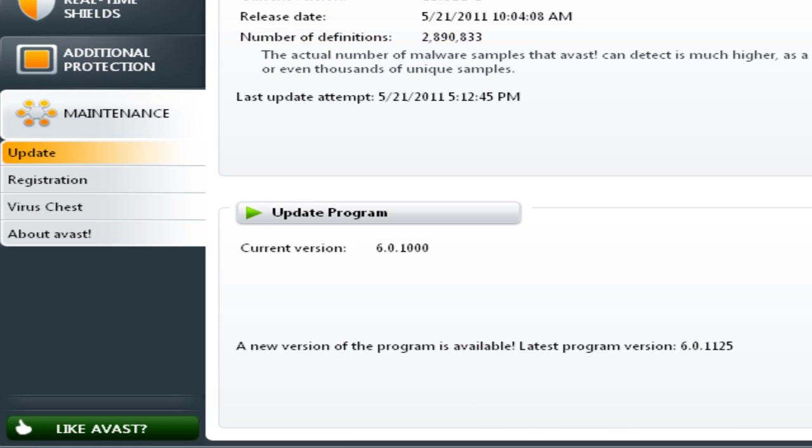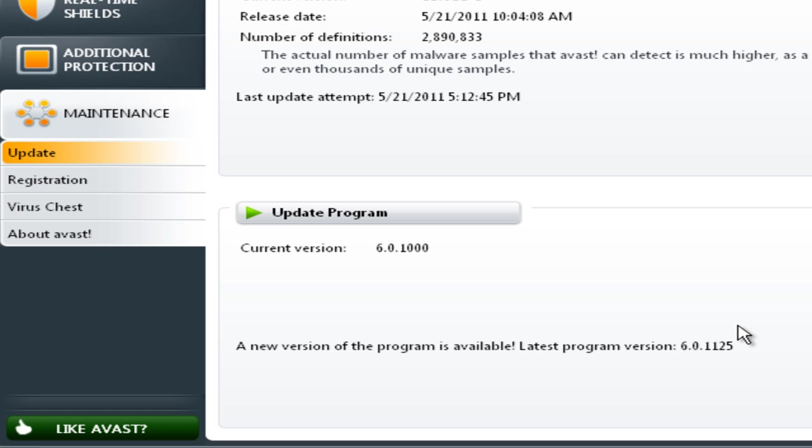I've provided a website for you to download this free program. Just go to the description box of this video and click on the link, or go to the website you can see on your screen. Remember, it's all free, so start protecting your computer now.